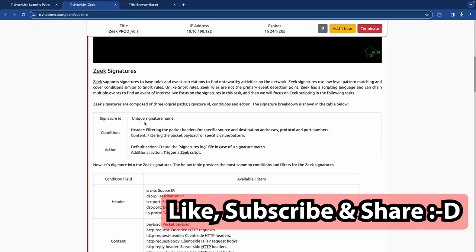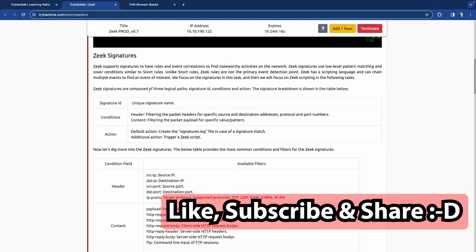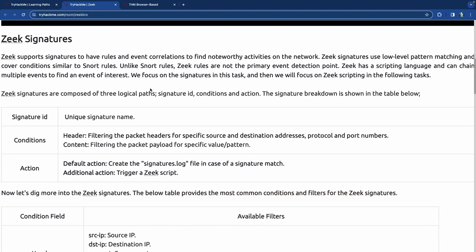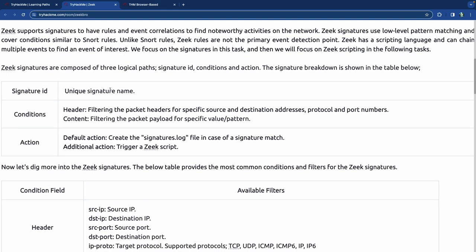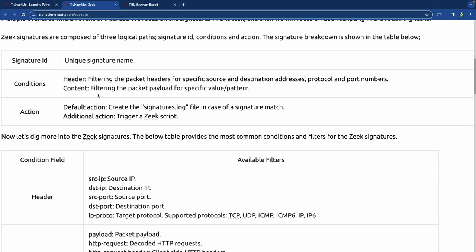Zeek signatures use rules and event correlations to find noteworthy activities. Basically using several databases to try to find the signatures of any packets or frames of importance. A unique signature can fall under either a condition or an action. The condition would be the header — filtering packet headers for specific source and destination addresses, protocols, and port numbers — or content, filtering the packet payload for a specific value or pattern.